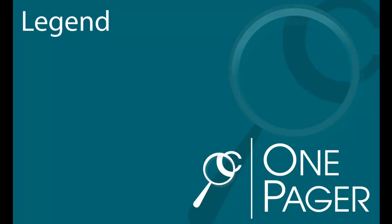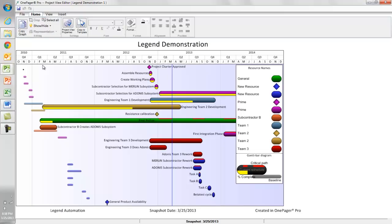In this video, we'll explore the OnePager legend. In the example I have open here, I have my legend displaying.